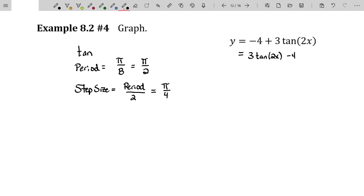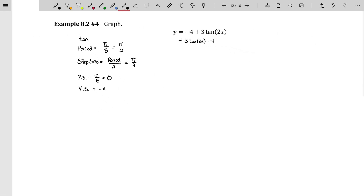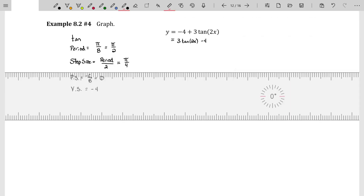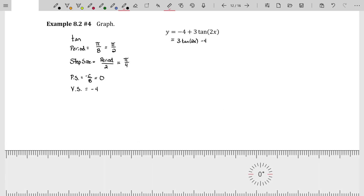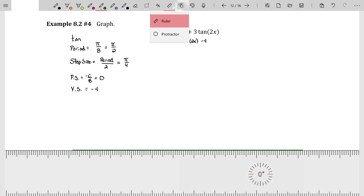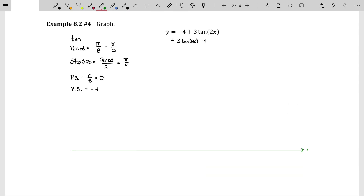The phase shift is negative C over B, but there is no value for C, so it's zero. The vertical shift is negative four. So now I have everything I need to start graphing. I will graph the midline at y equals negative four.